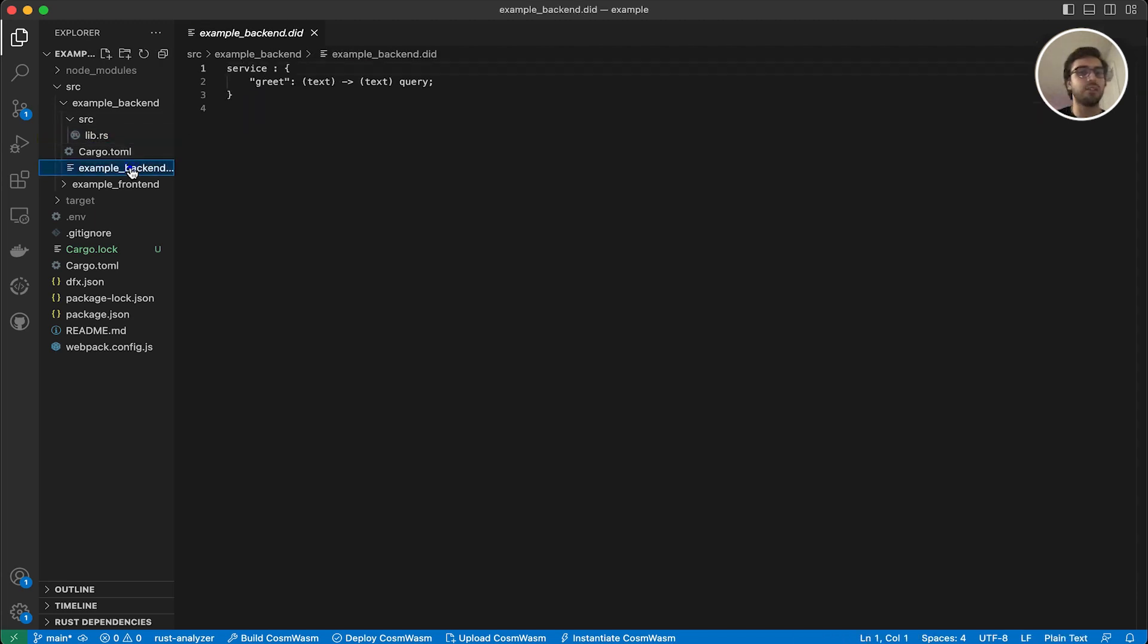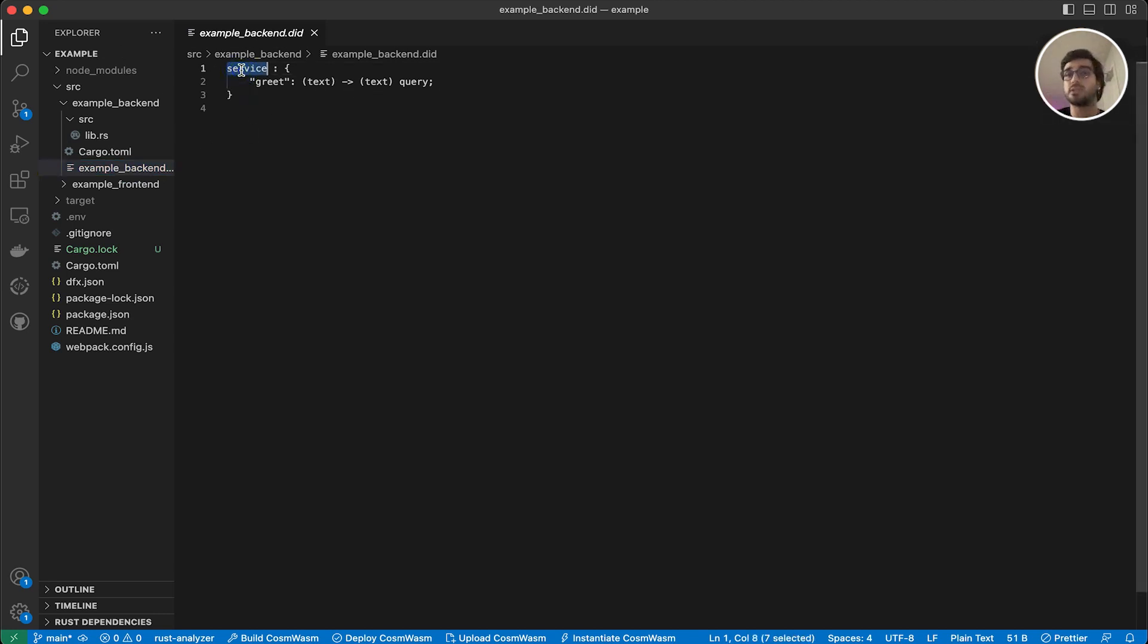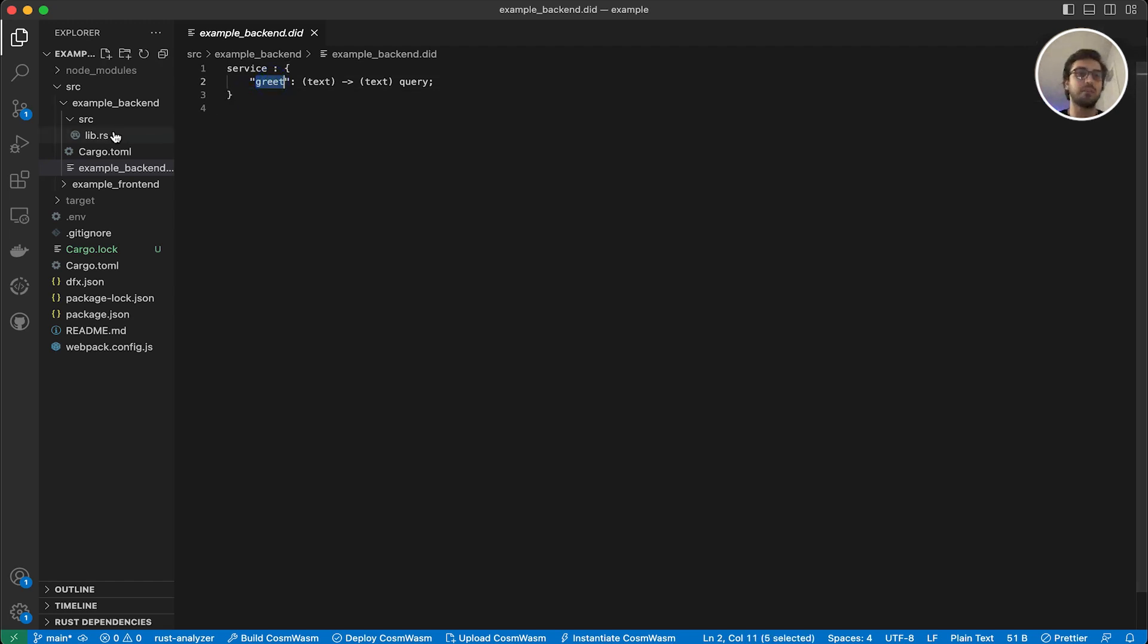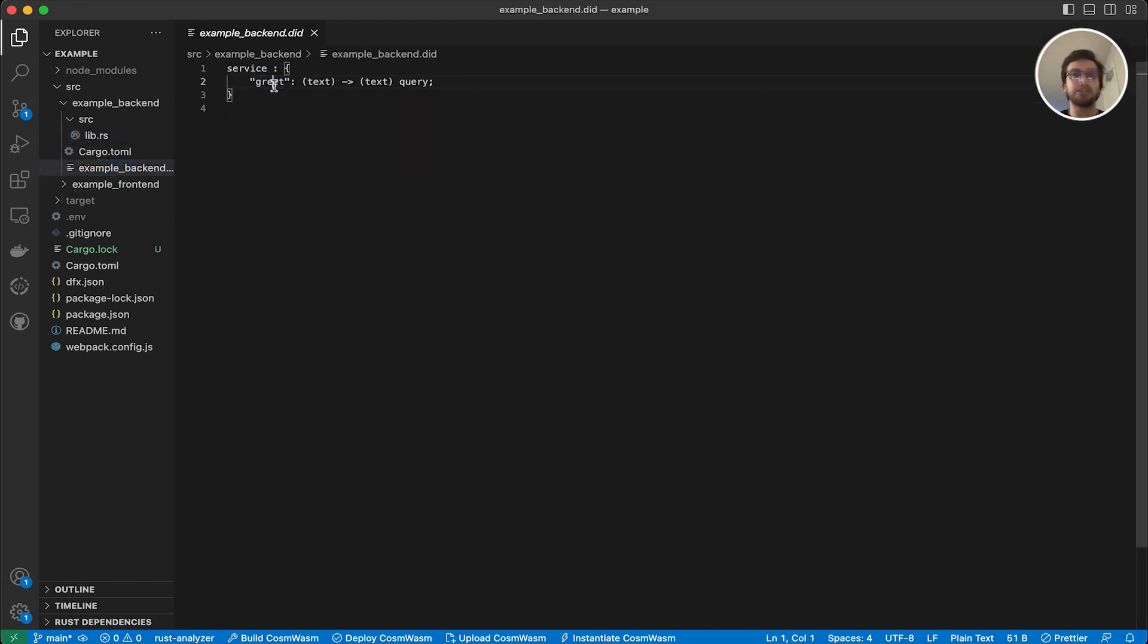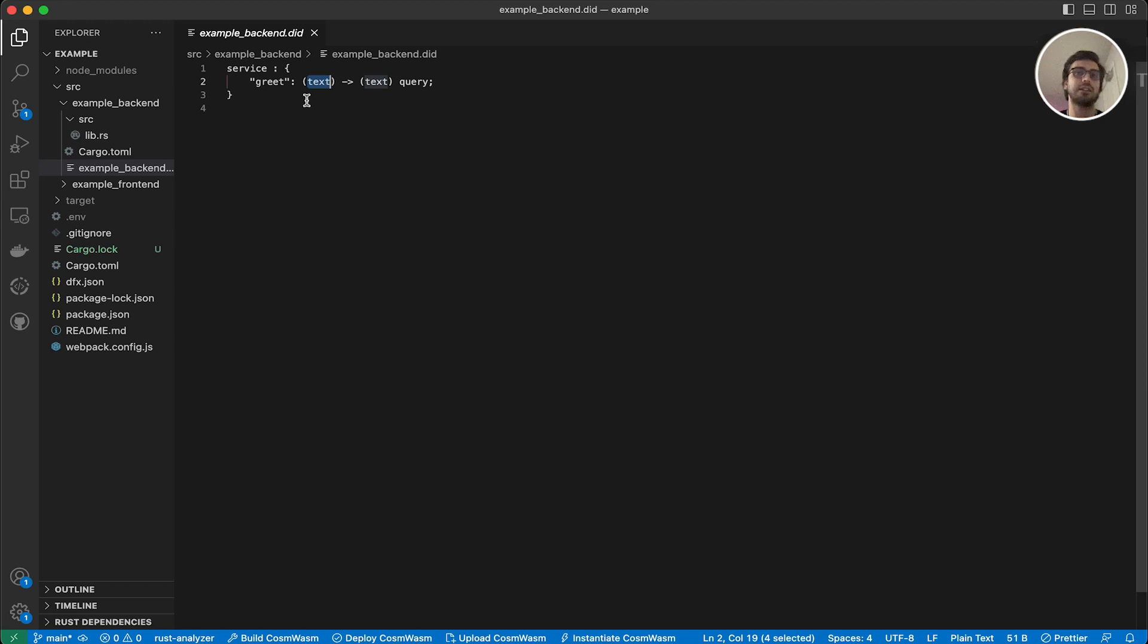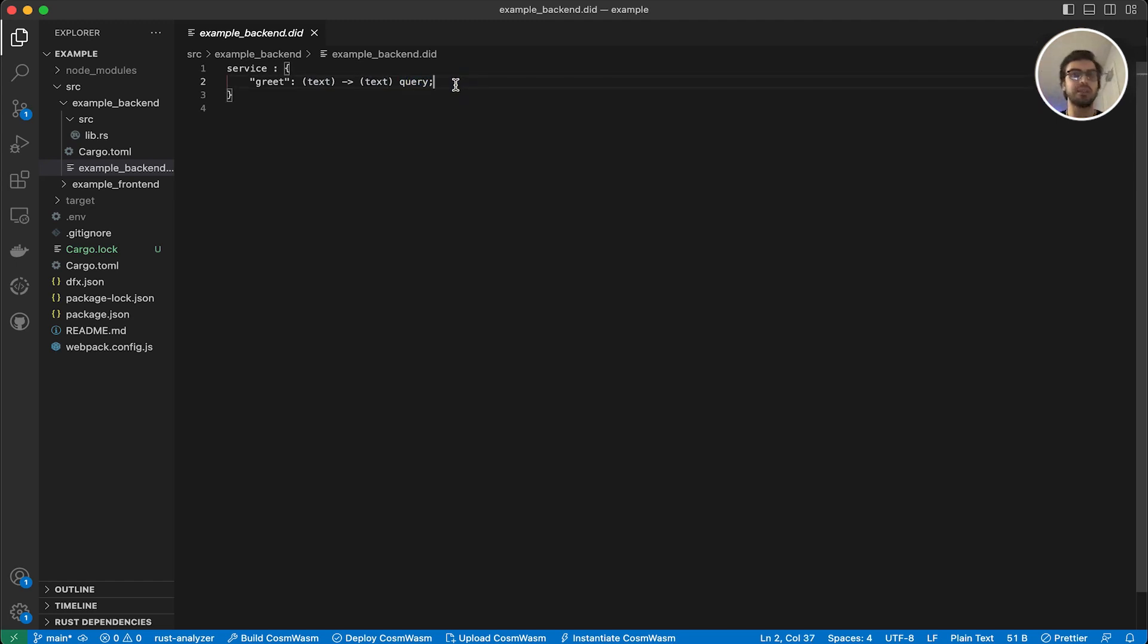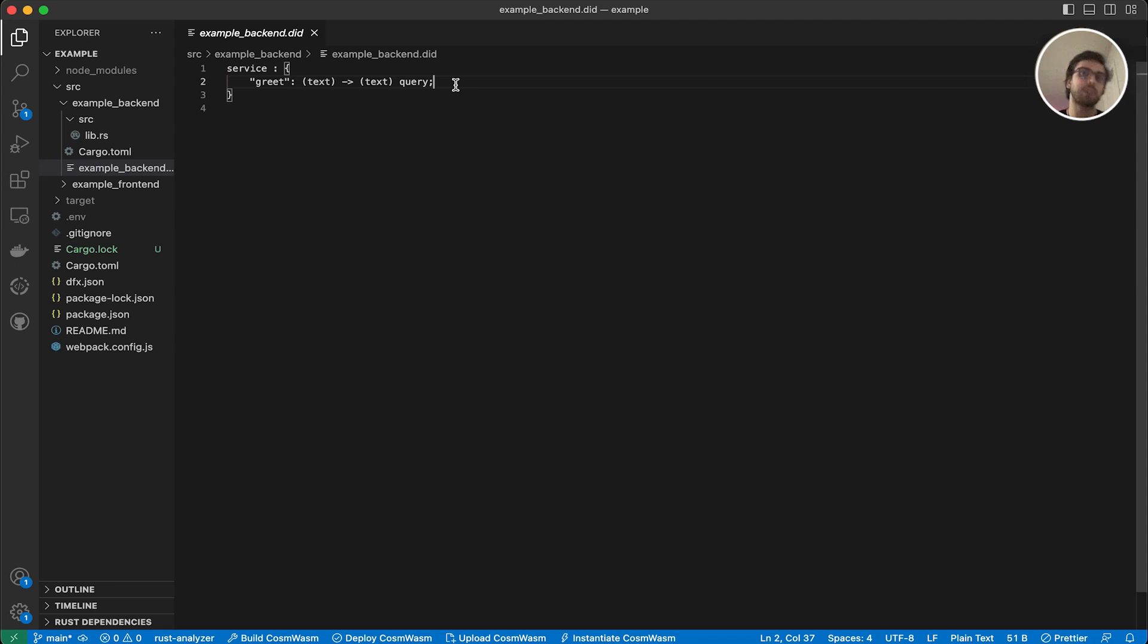For this communication, we have our candid language in a did file. So we have our did file that is constructed for us, as you can see. And in this did file, we have a service section. And under the service section, we are defining our methods. And if you remember, our method name was greet. So we said greet. And then we defined the type of the parameter. Our type was string, but we set text here, because in candid language, we are using text instead of saying string. And here we have the return type also a string, but in this case, it will be text. And the type of the function here, we are saying query to indicate that that's a query type. But if it was an update function, we wouldn't say anything. And I think it makes a lot of sense, because if one is query, then the only other function is the update function we have.